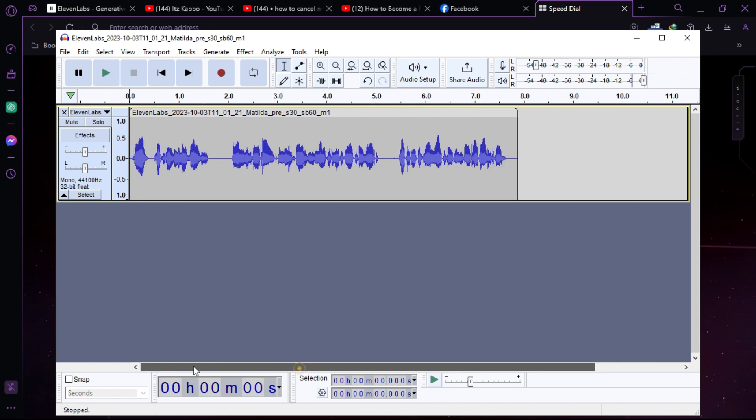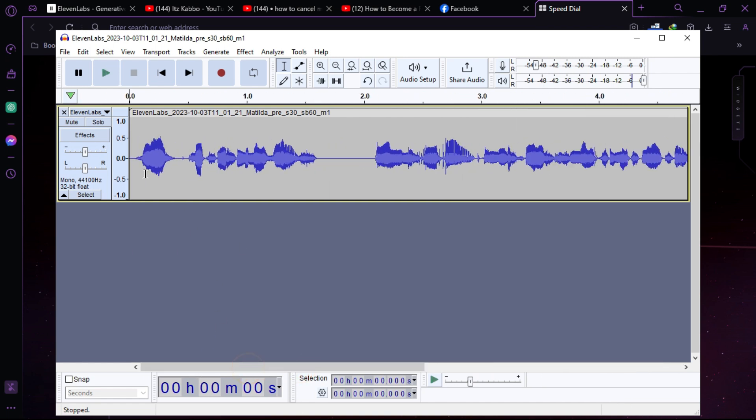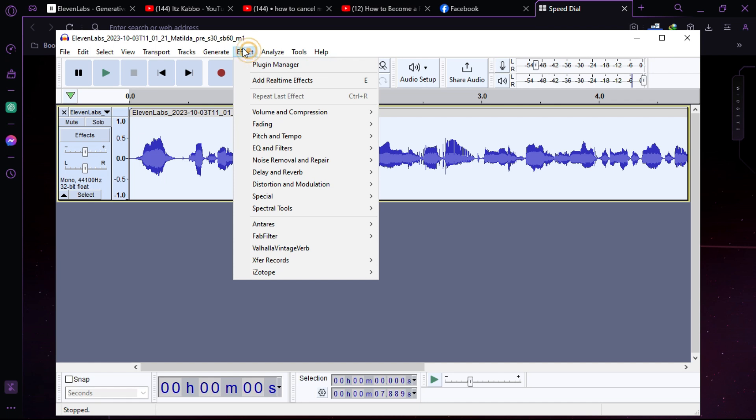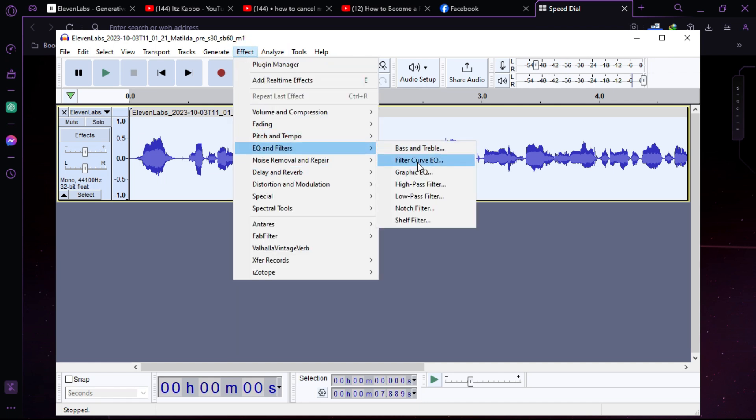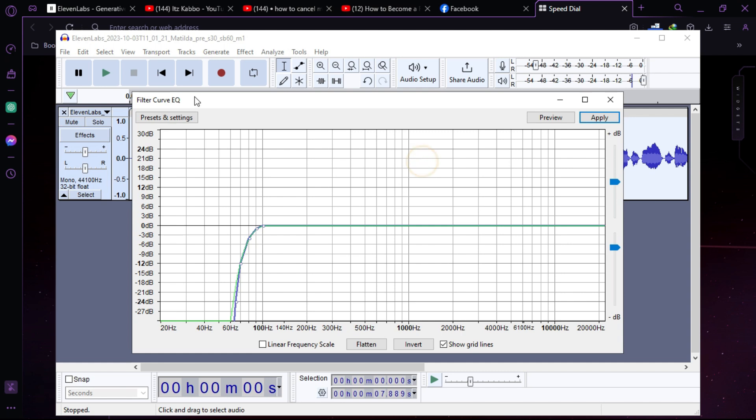So as you can see, this is not that much realistic so we can make it more realistic. Just double click on the track and select it, then go to effect and then EQ and filters, then filter curve EQ.